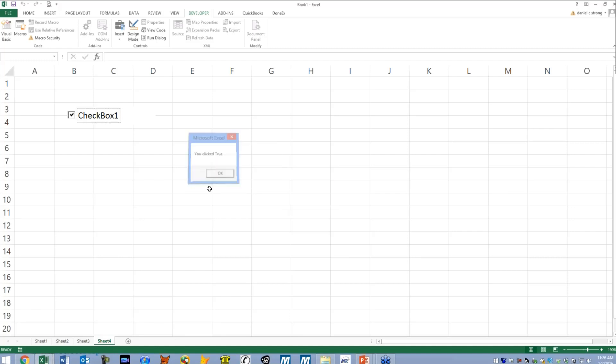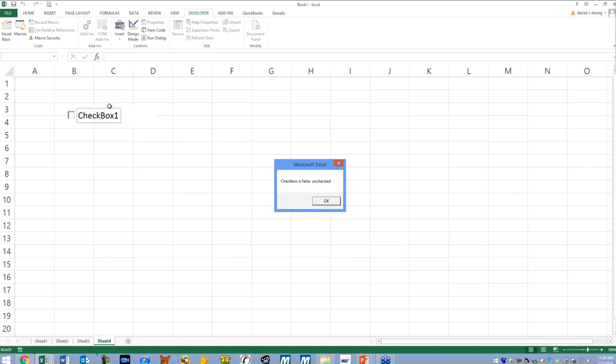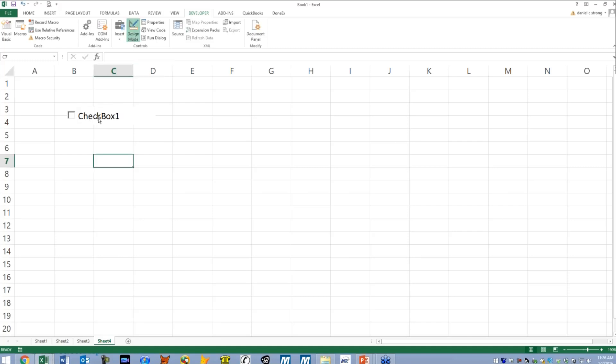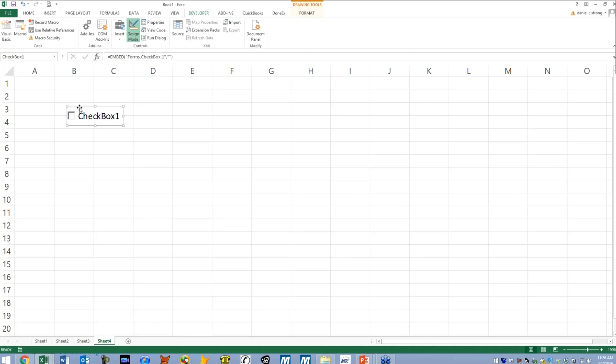I'm going to hit okay. If I click it again, it says checkbox is false, unchecked. And you can just do that until you get bored with it, but when you're new it's pretty fun, pretty gratifying. So that is how to use the checkbox. Same deal, if you're in design mode you can expand, collapse, do whatever you want with the size.